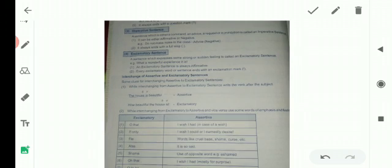Now we shall see interchange of sentences — interchange of one type of sentence into another. Here on your screen, we have interchange of assertive and exclamatory sentence. See here how an assertive sentence is changed into surprise, wonder, or some sudden feeling in exclamatory sentence. Some clues for interchanging of assertive and exclamatory sentences.